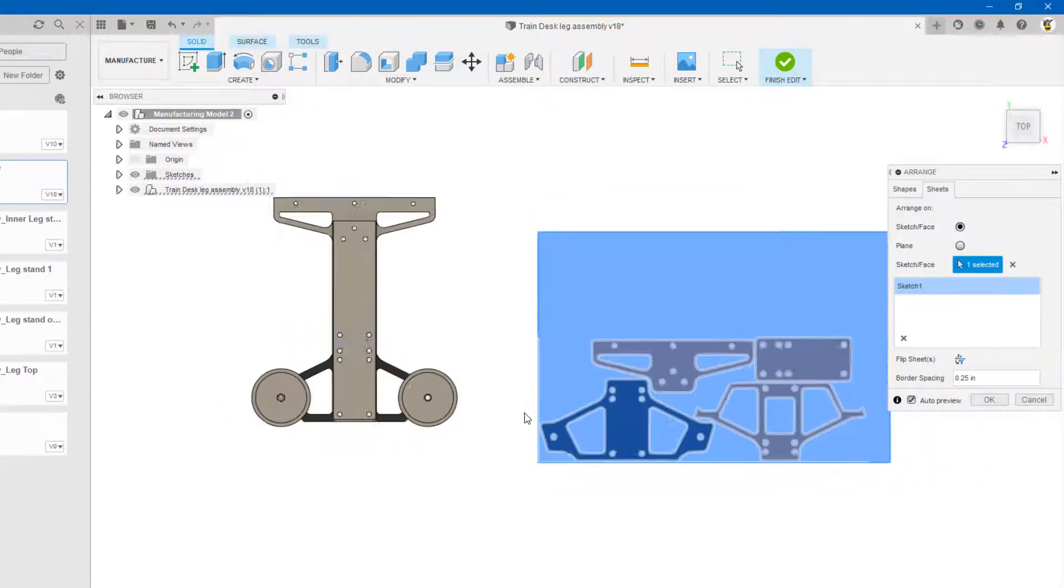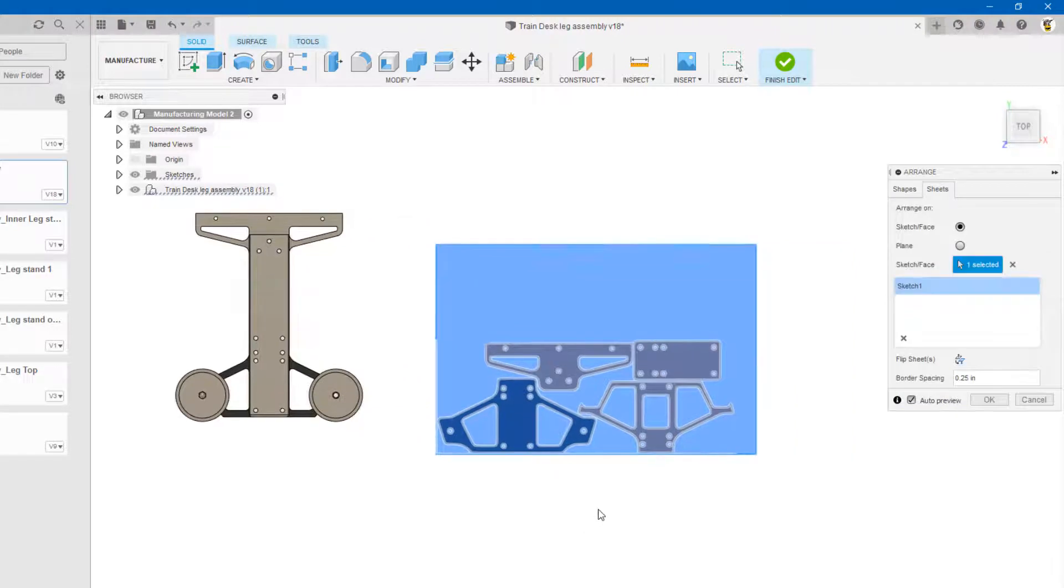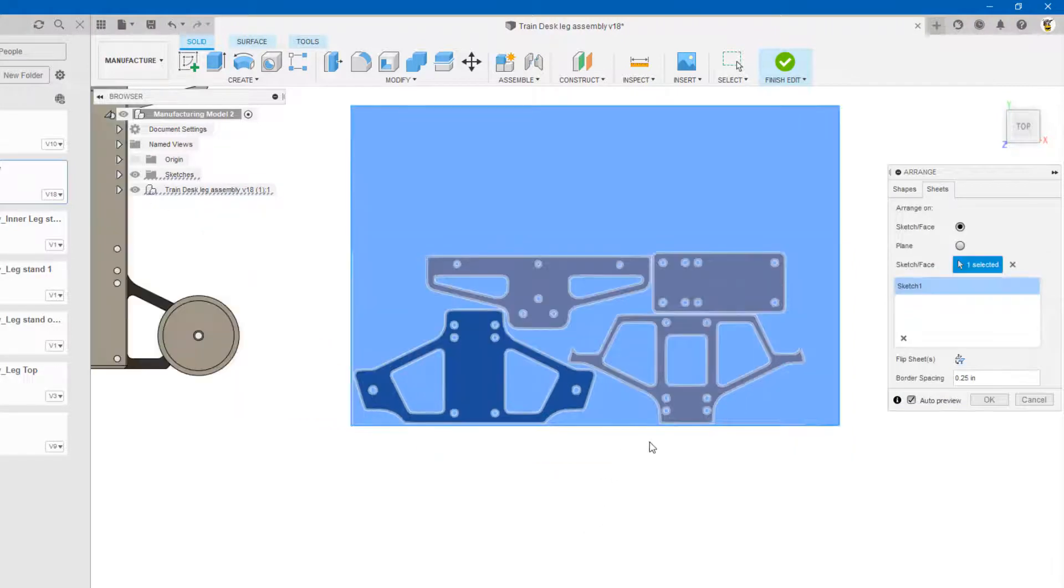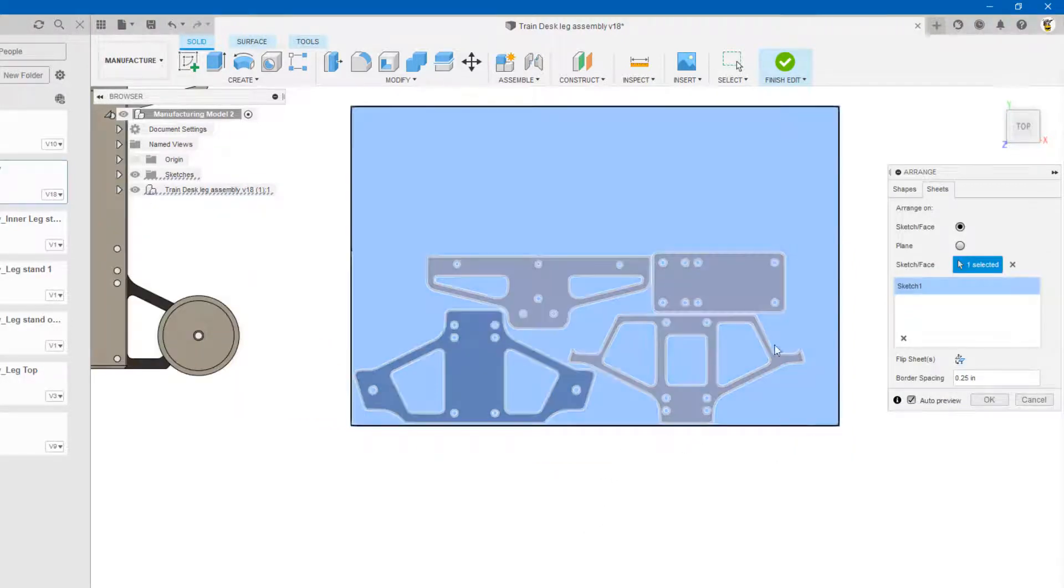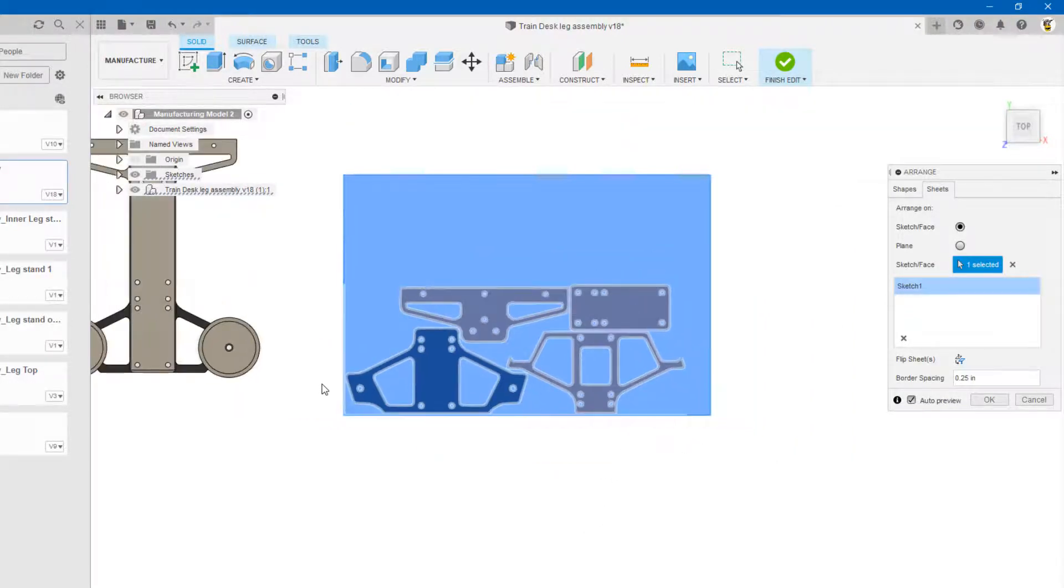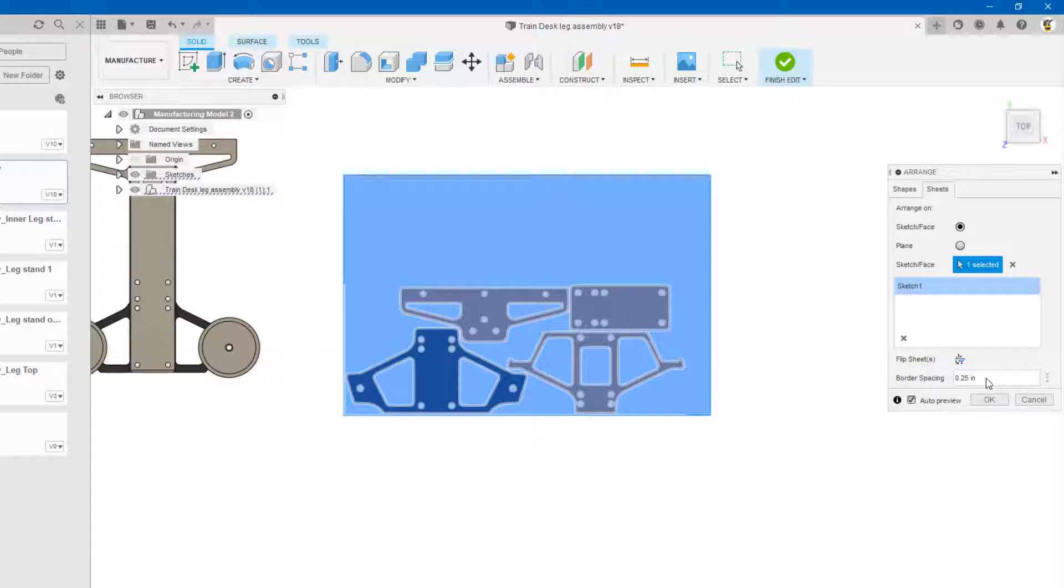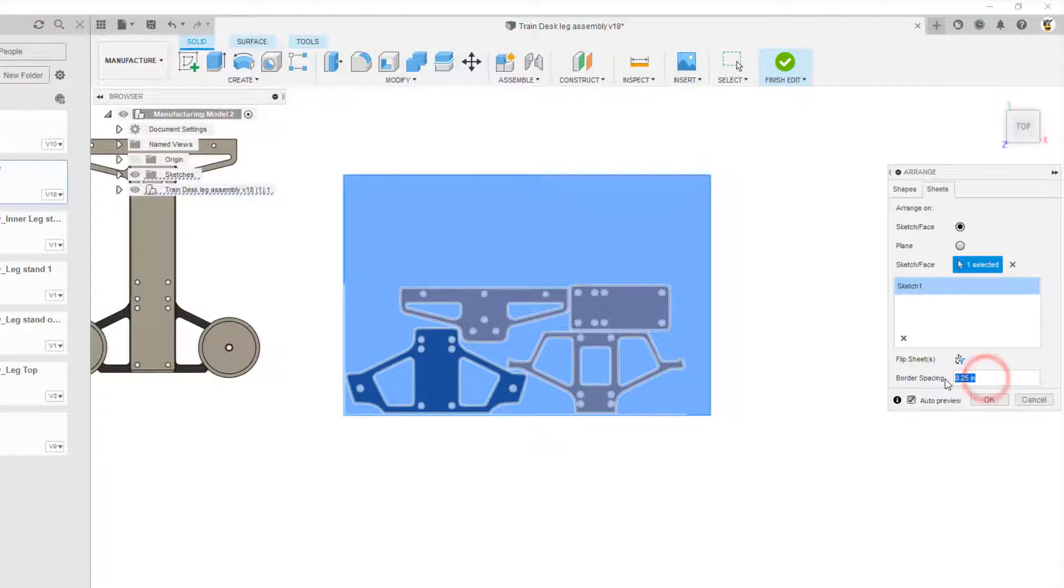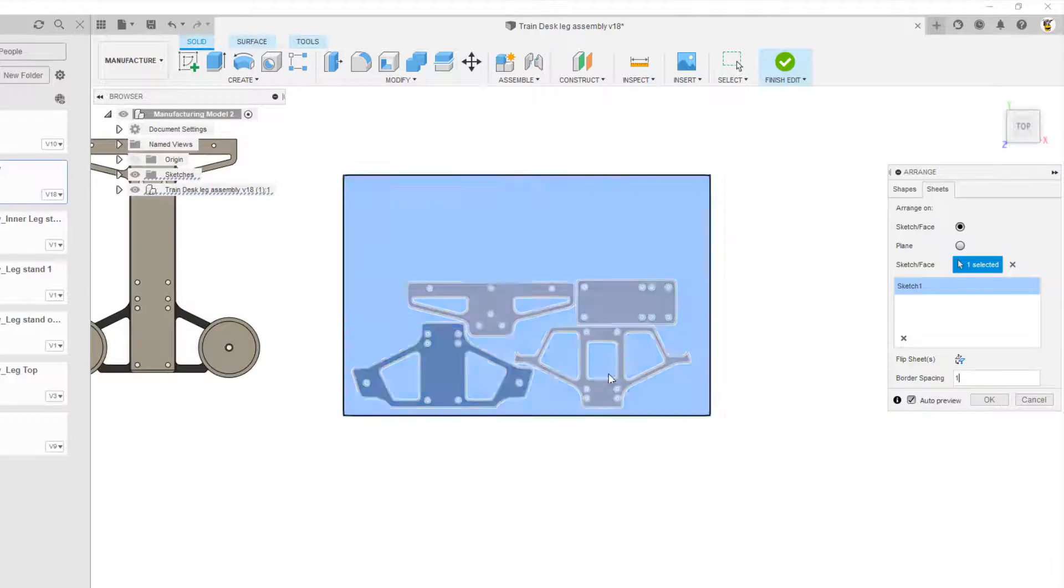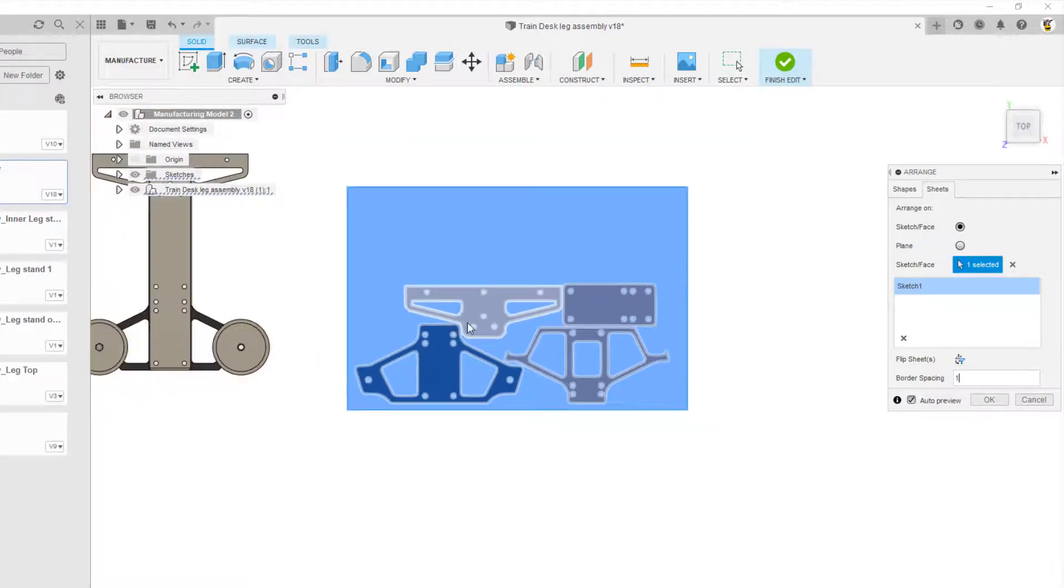Then I'm going to come over, pick the sheet which is this, and what it's going to do is automatically put them on there. So on this 32 inch by 48 inch sheet I have that. Now if I want, I'm going to be like alright I need to change the border spacing around the edge just keep the same, so let's do one inch and it moves it up.